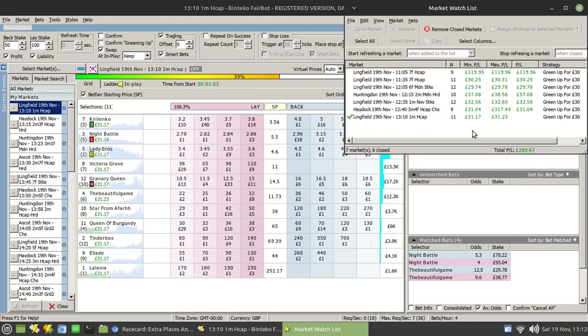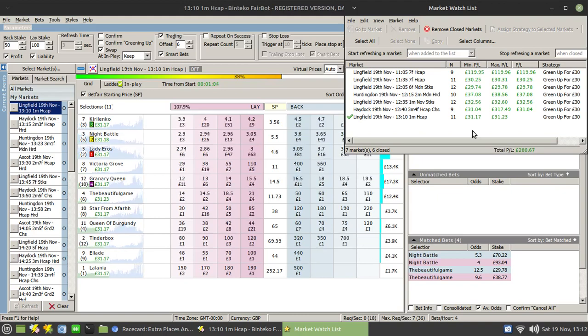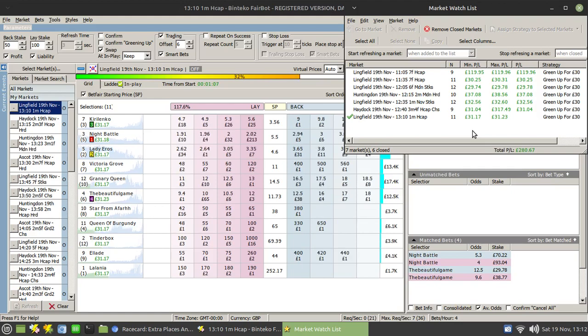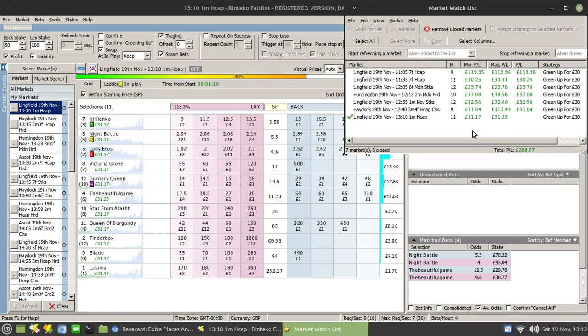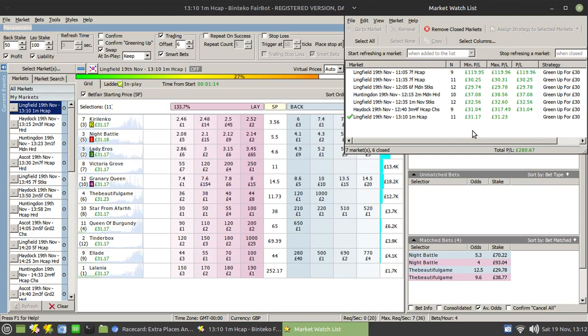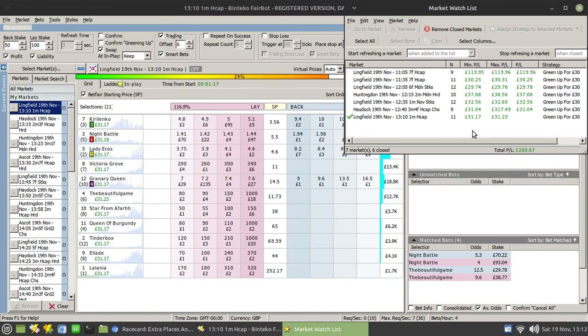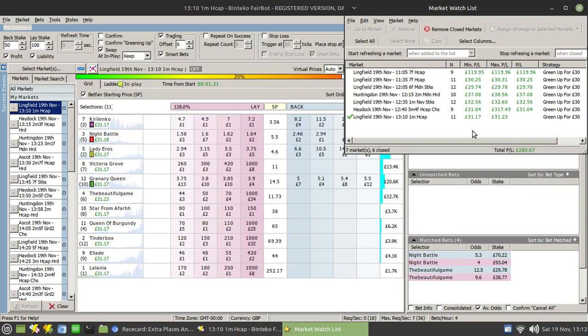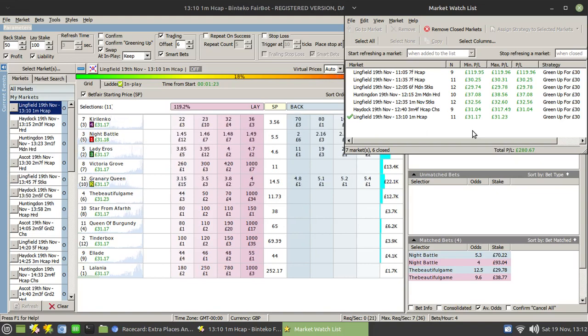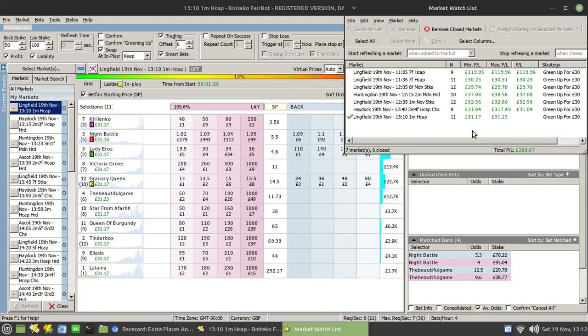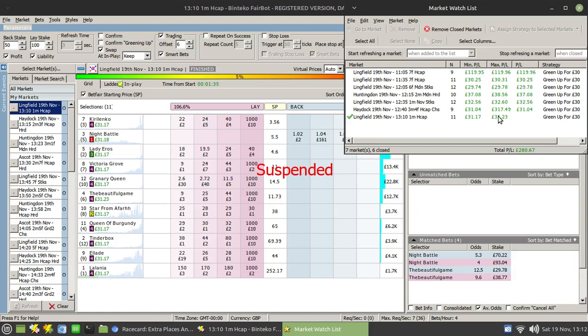But equally, a holdup horse who is also fancied in the market, i.e. fancied to win, his price, unless something untoward happens to him, will tend to hold true or shorten slightly in the first half of the race. But the great thing about these holdup horses is they tend to make their move towards the end of the race. So if you can hold your nerve, you will end up getting these types of results rather than the target profit that you're looking for.